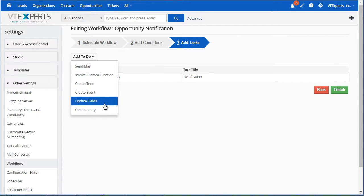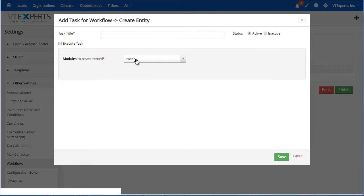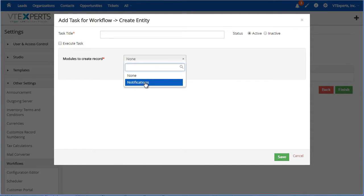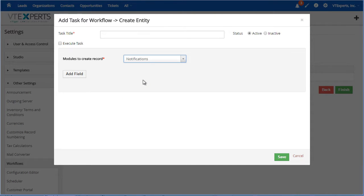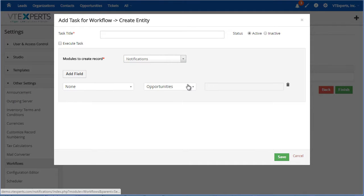Instead, you would select create entity which will then allow you to select notification. And this is where you would map your fields from the primary module to the notification.